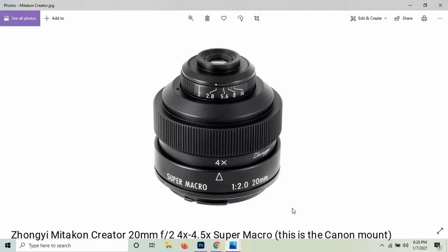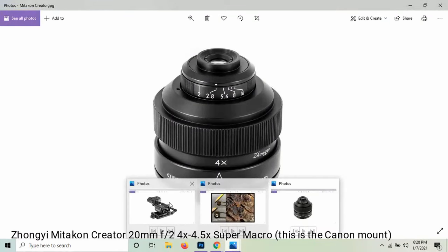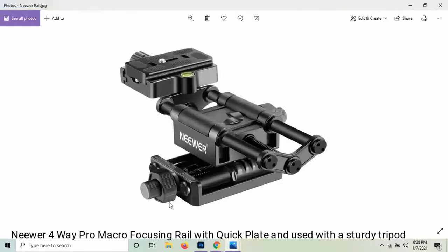And I used this with my newer macro focusing rail. And this one has the quick plate so you can easily put your camera on and off. And then obviously I did use a tripod.